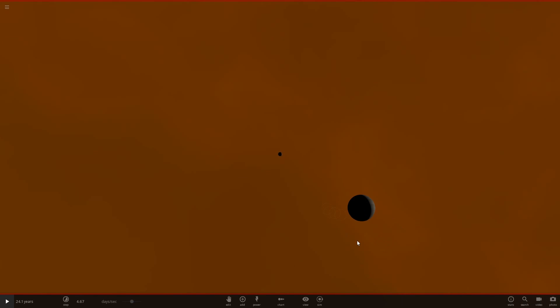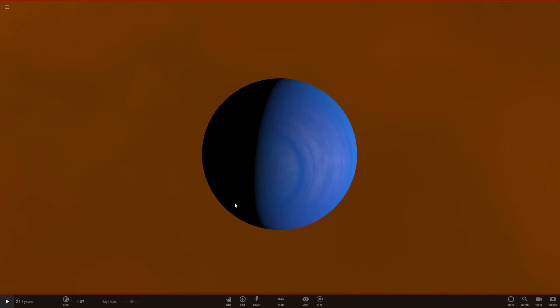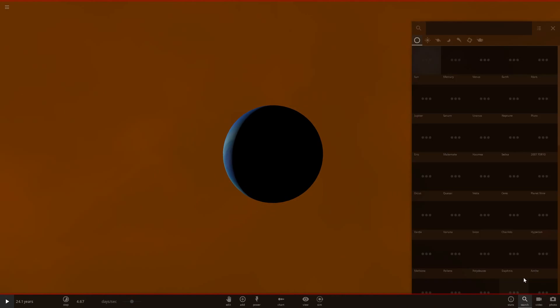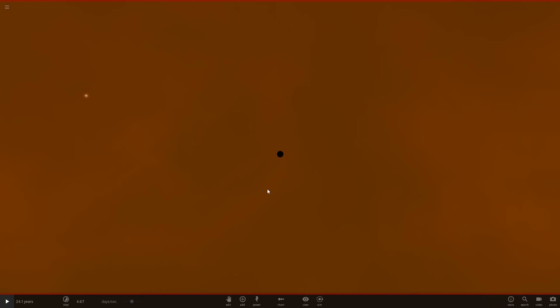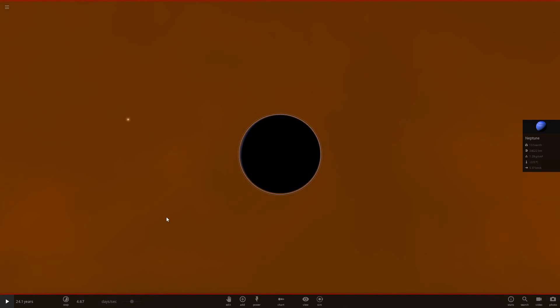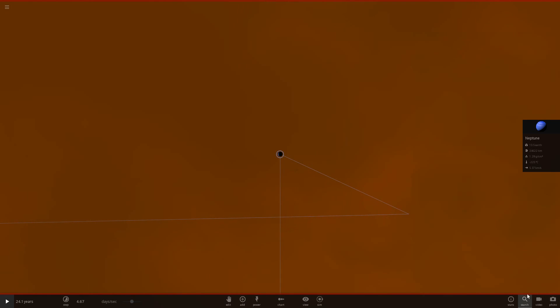We can't obviously do Saturn, so can we even do anything at Uranus? None of its moons have atmospheres, so it wouldn't look different - yeah, we can't do anything. Where can we go now? Let's go to Neptune, my favourite planet. Honestly, there's nothing else we can do here - there's no other planets with atmospheres. But we can go all the way to Sedna.